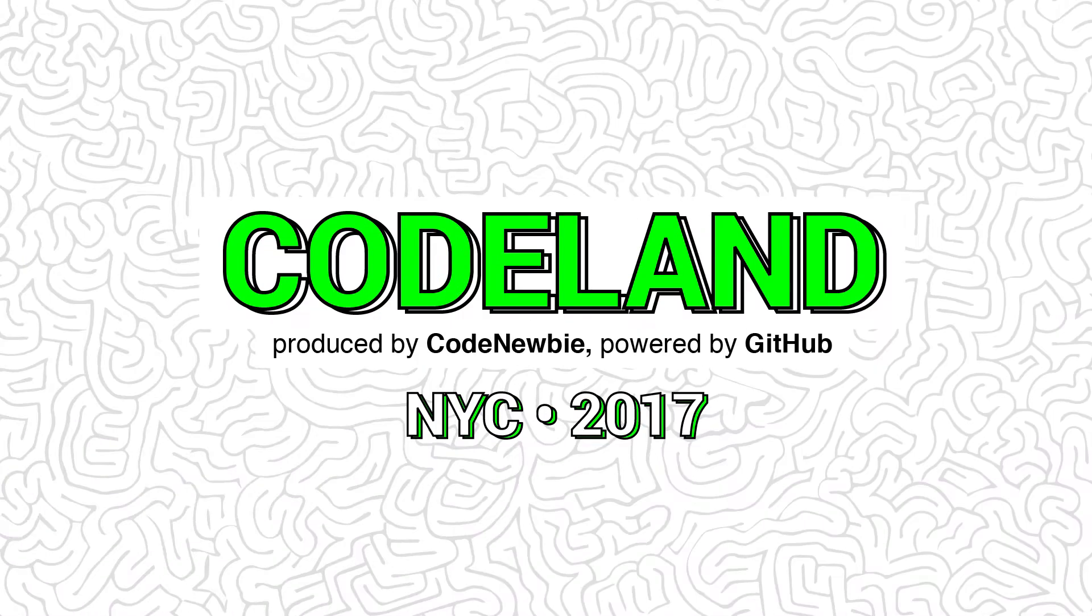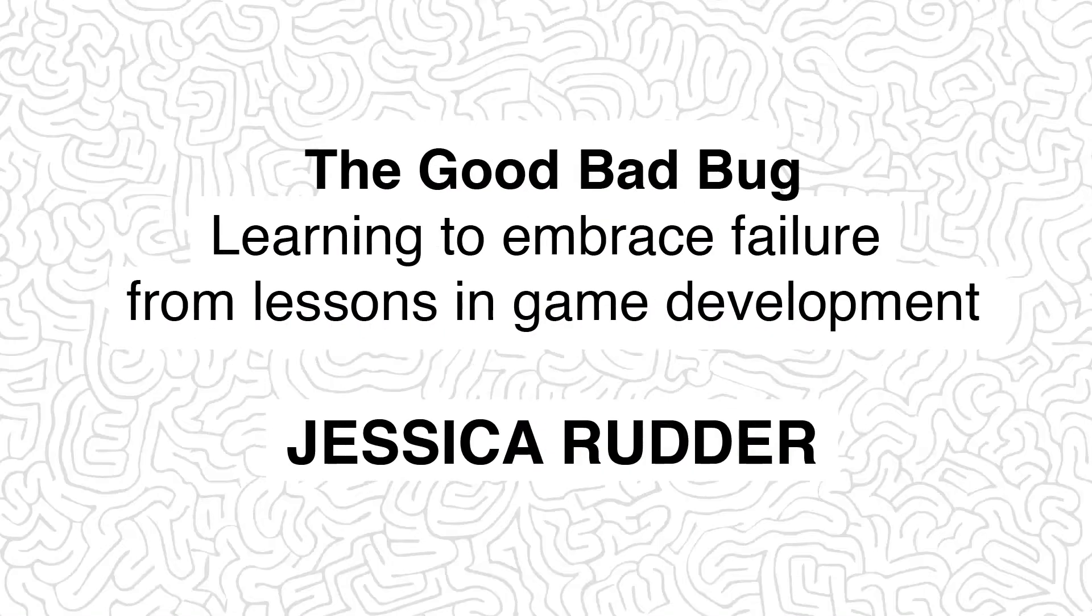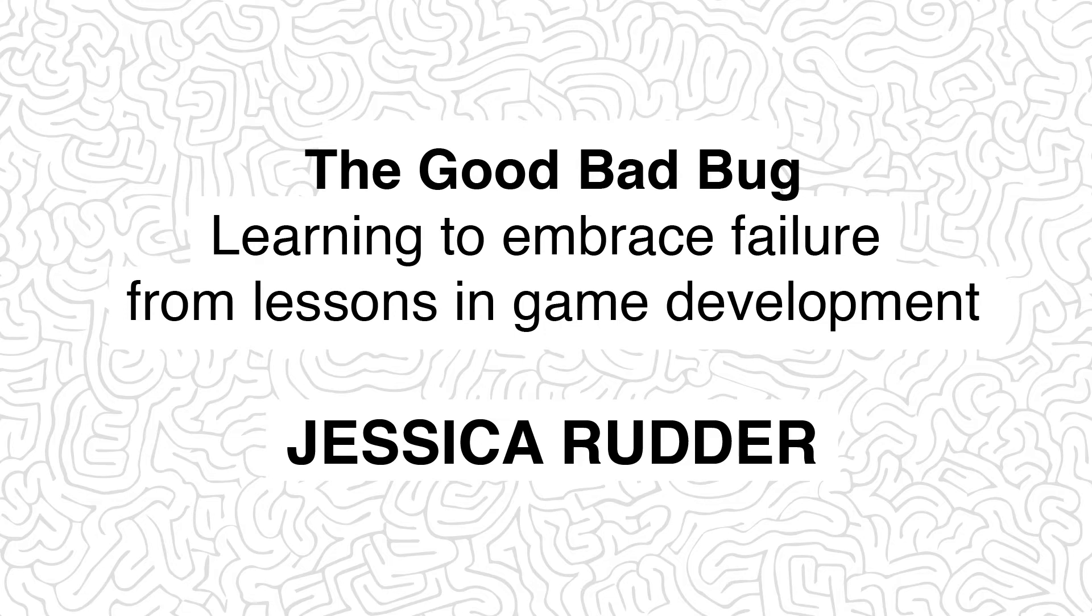And she's going to show us that being open to failure is actually a rewarding part of our coding journey. So let's give a warm round of applause for our next presenter. Hi. So first of all, thank you guys for being willing to talk about failure on a Friday morning. I know that's not a light topic, but I really appreciate it.